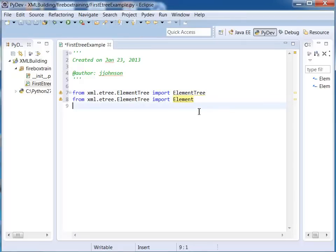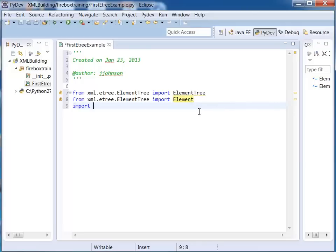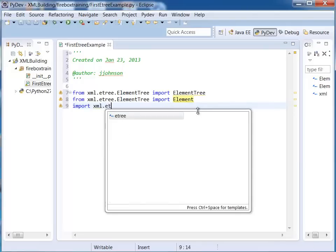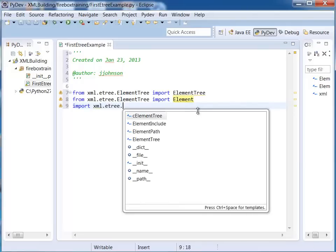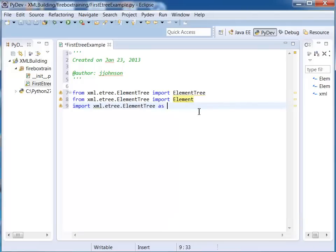The other thing I'm going to do is say import xml.etree.ElementTree as and I'll just give this an alias as etree.